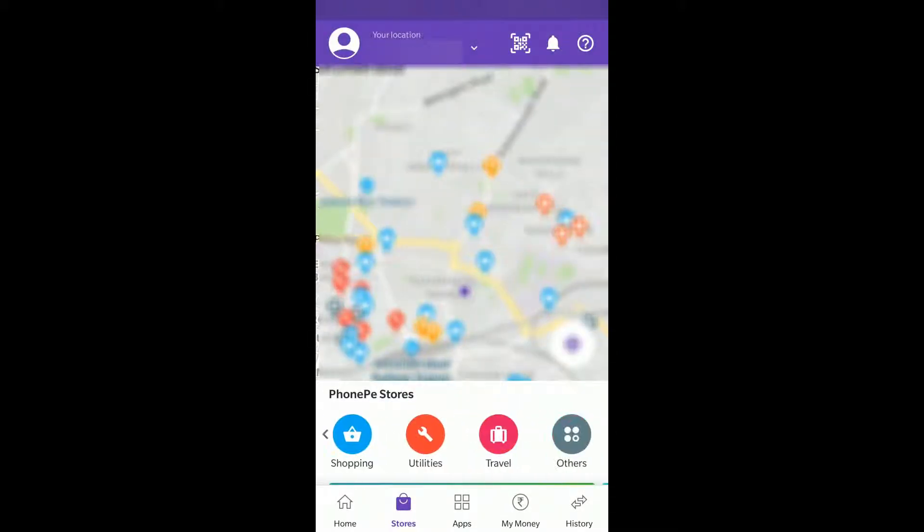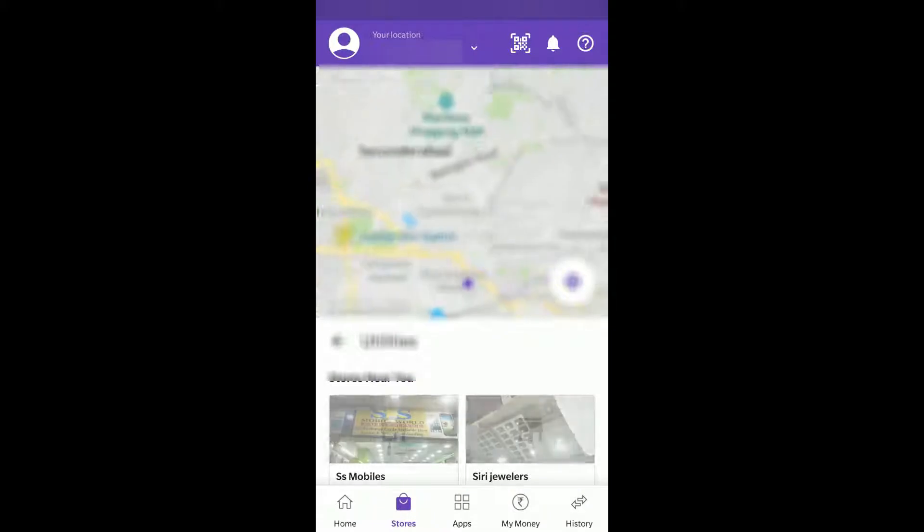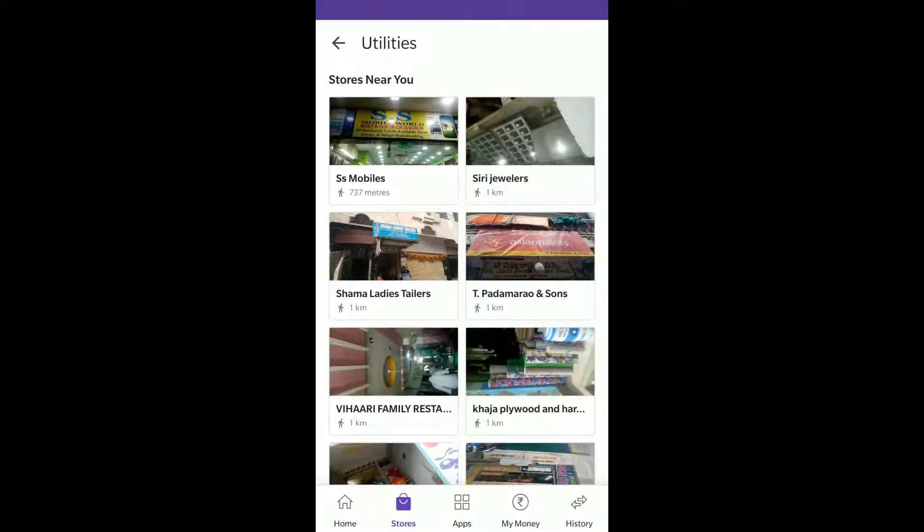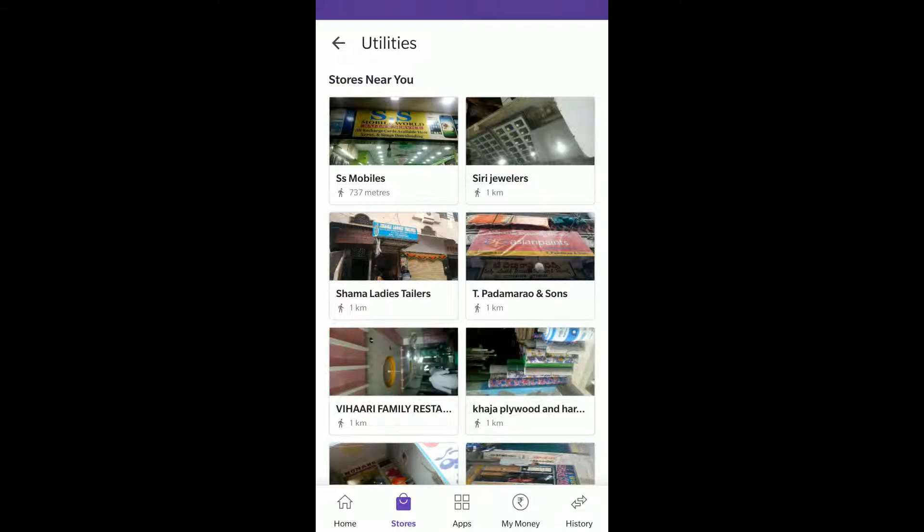All these things are available based on your location. This is one of the best ways to know and get cashback if you pay through PhonePe.